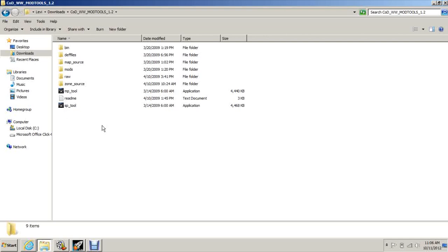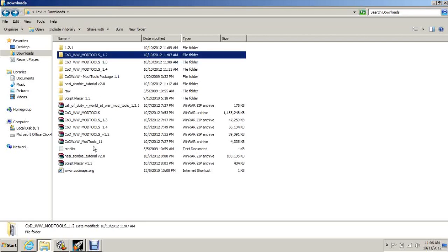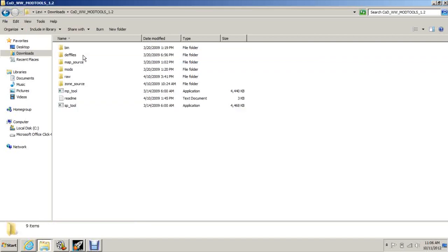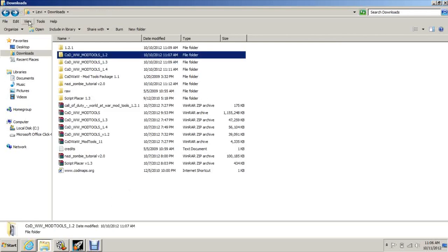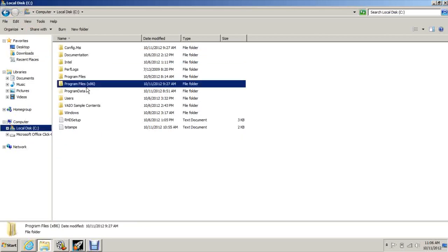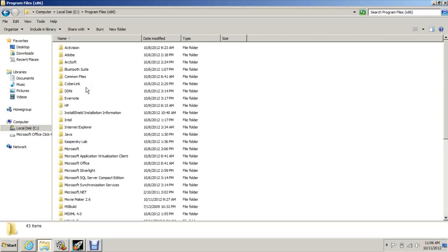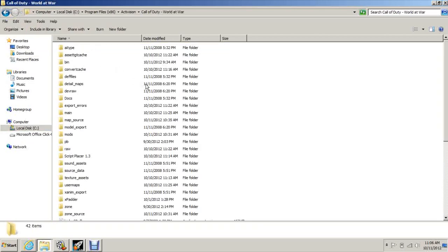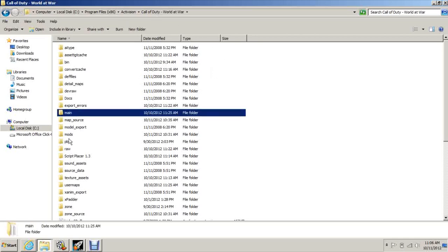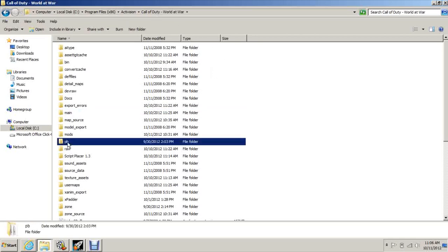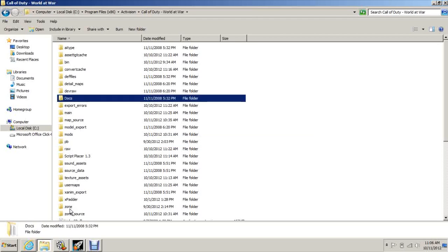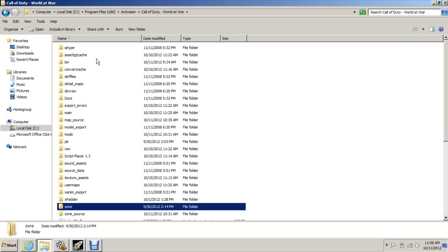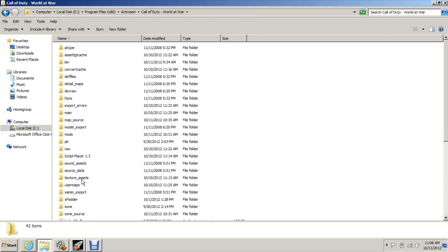What you're going to want to do is take the mod tools. You're going to extract that and inside will be a lot of folders, like 20 folders and then some applications and stuff like that. You just want to take those, copy and paste them into your Call of Duty World at War directory, which would be in Program Files, Activision, Call of Duty World at War. Instead of having just main, PB, docs, and zone, you'll get all these other mod tools folders in here.